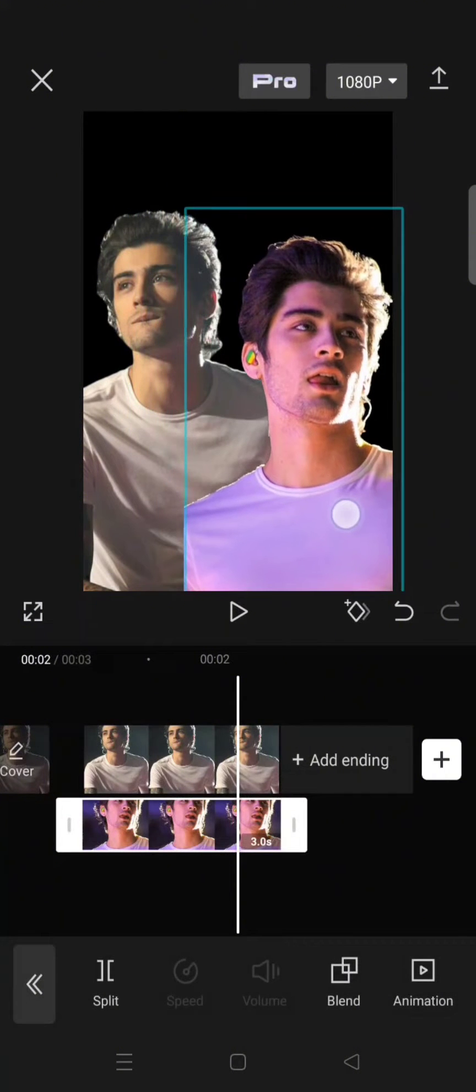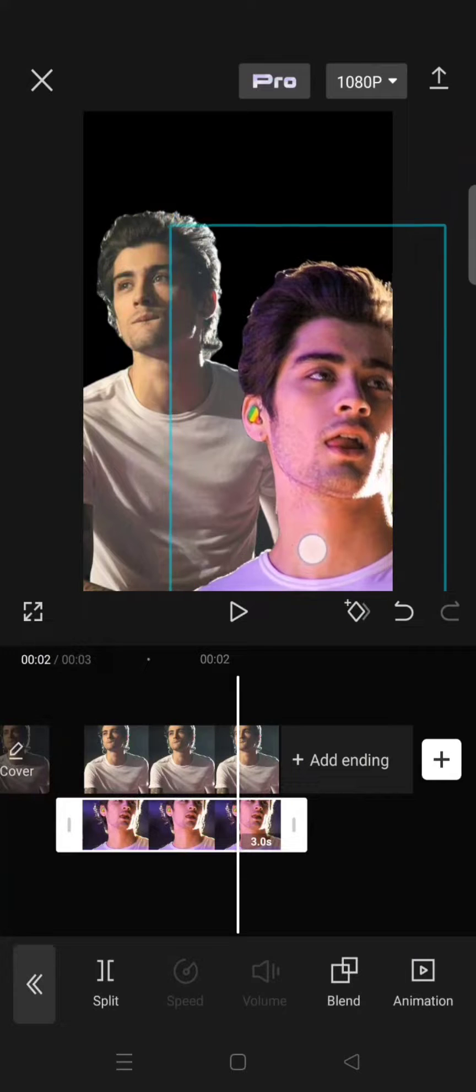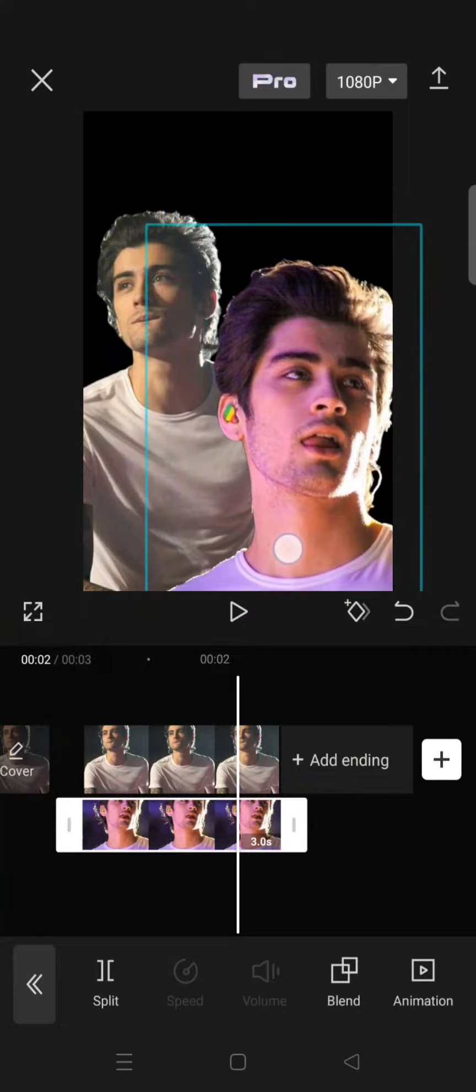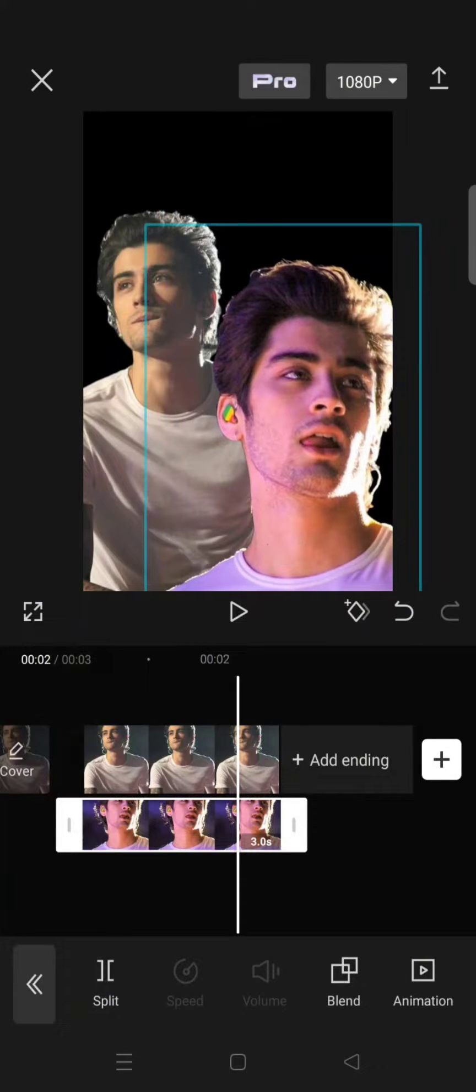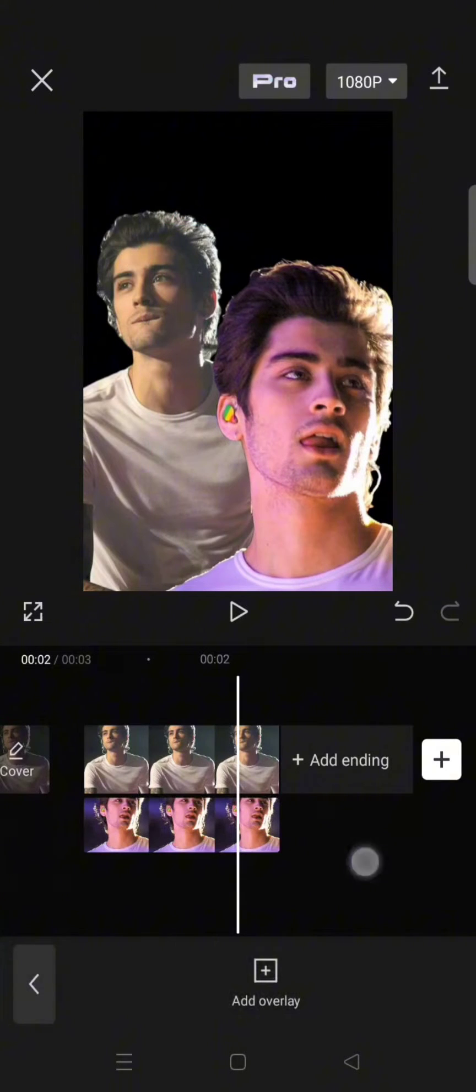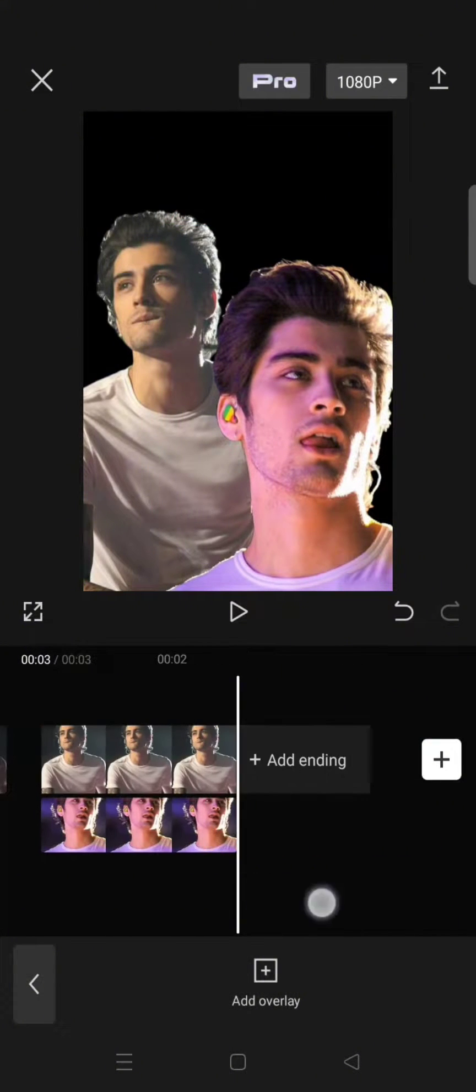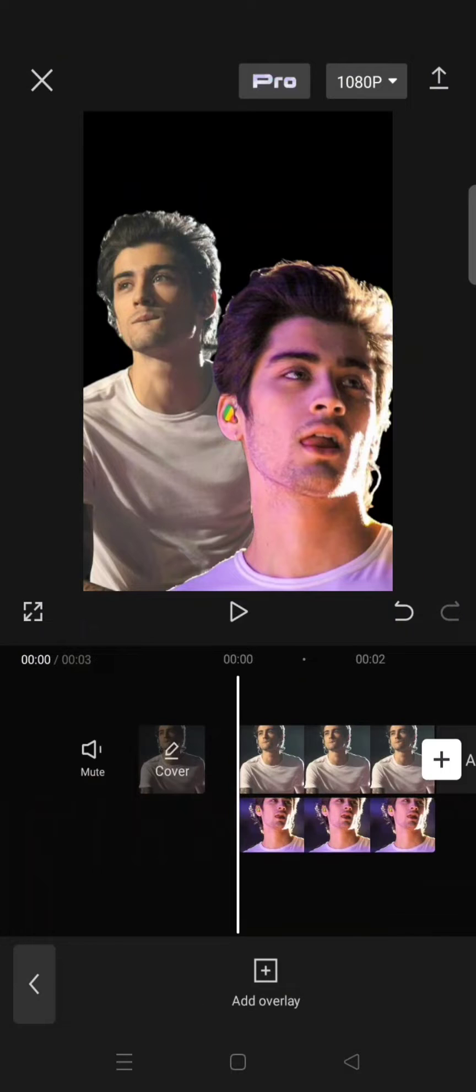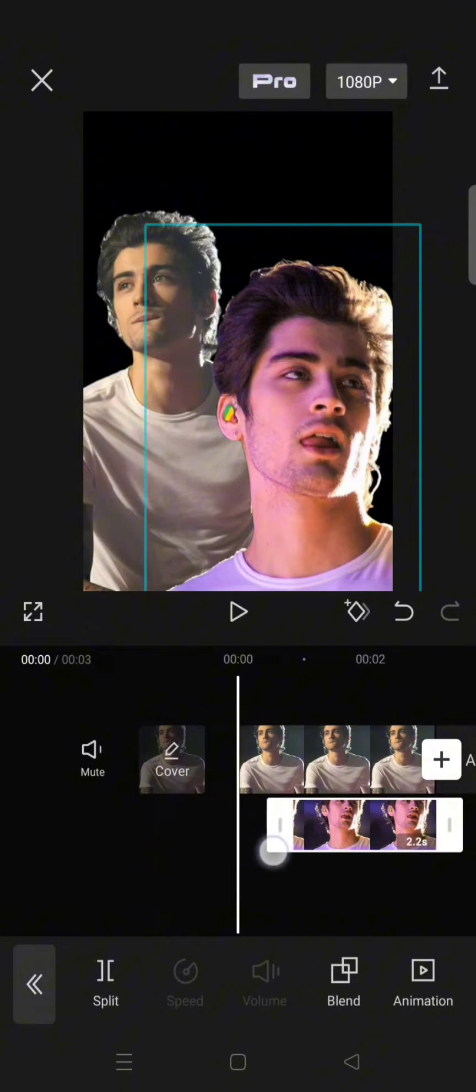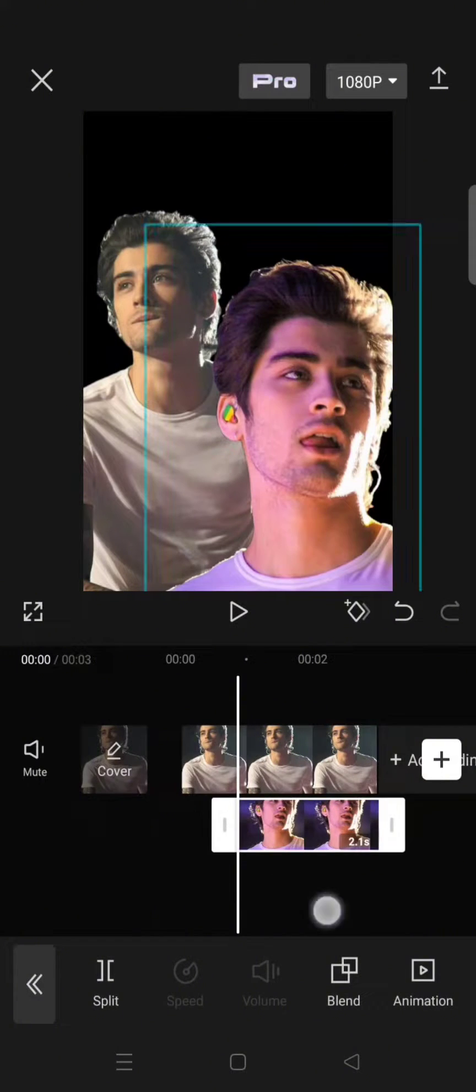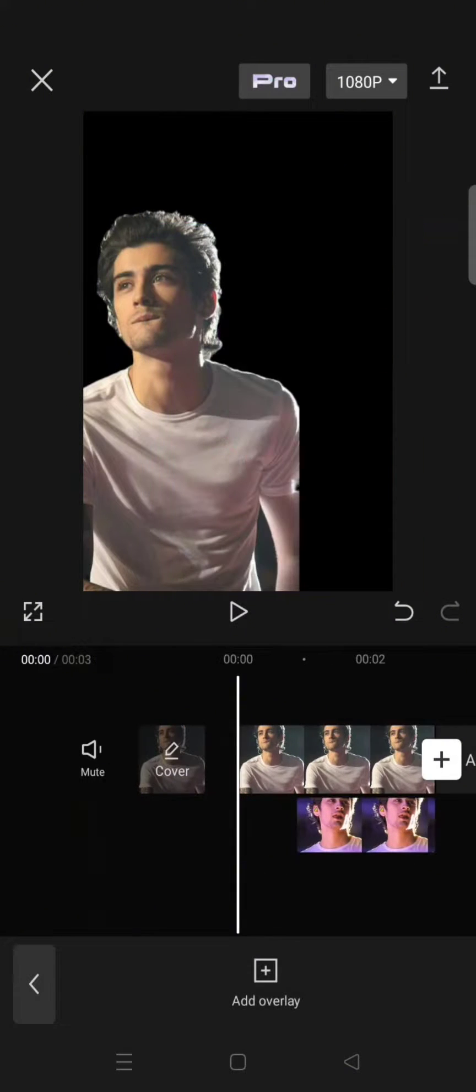And there you go, the photo is now combined like this. Or you can also add the overlay later than the first one, so it will go like this.